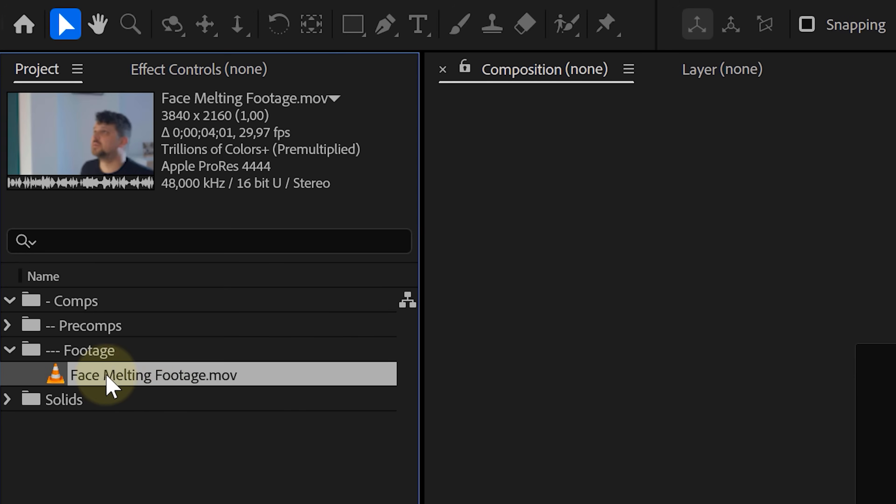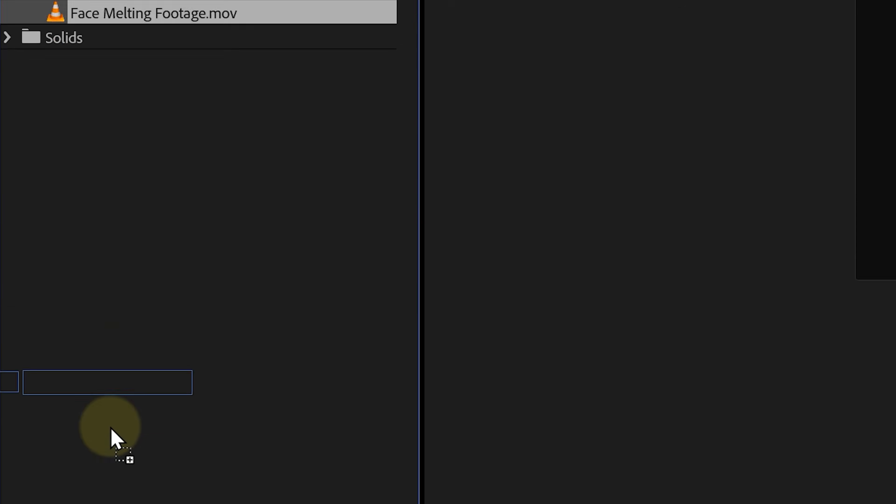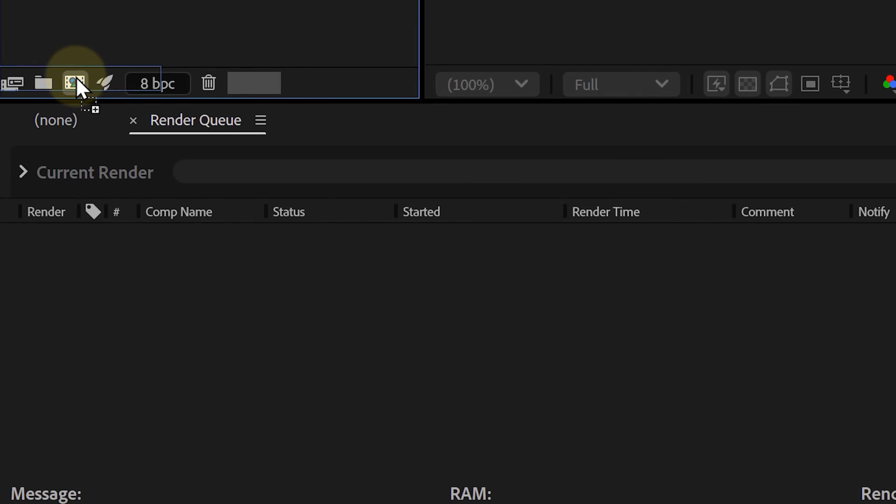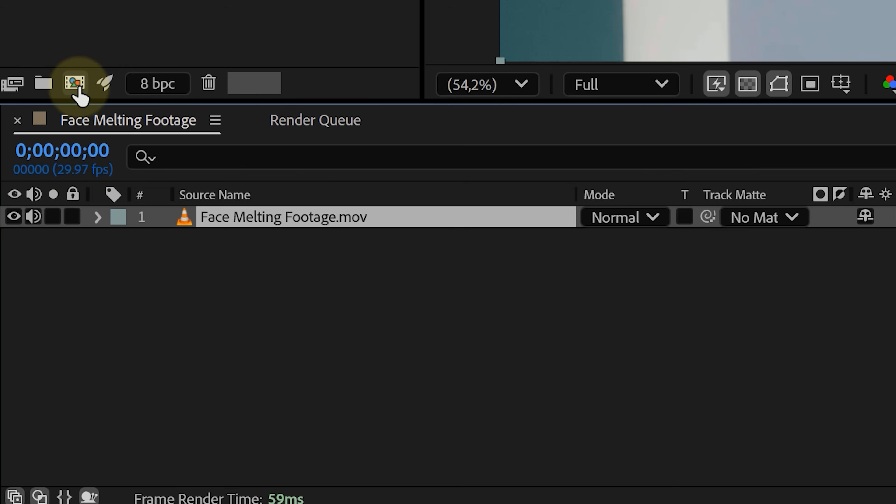Framed nicely, once you've got that, drag the footage onto the little comp icon in the project panel. Boom, we now have a composition with the same resolution and frame rate as our clip. No need to set anything manually, love it.